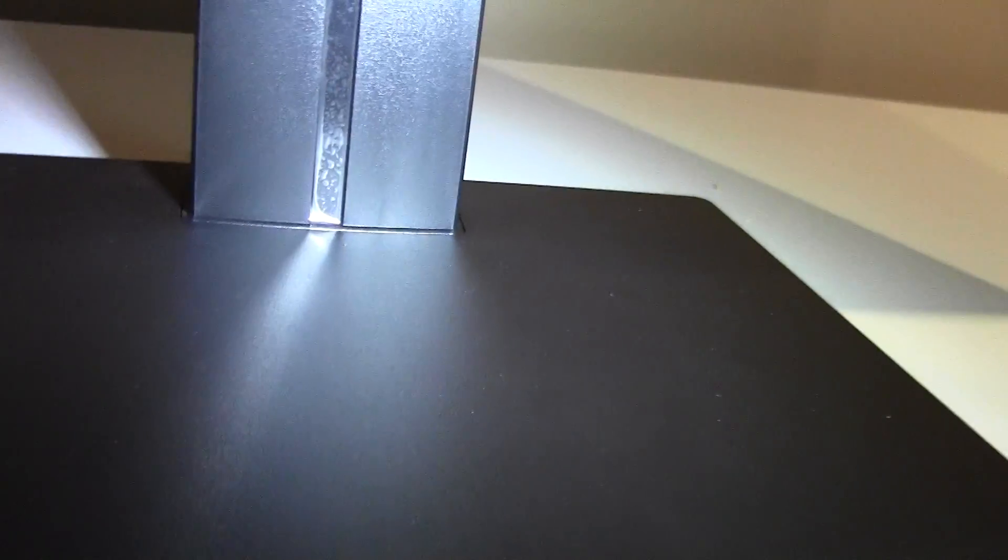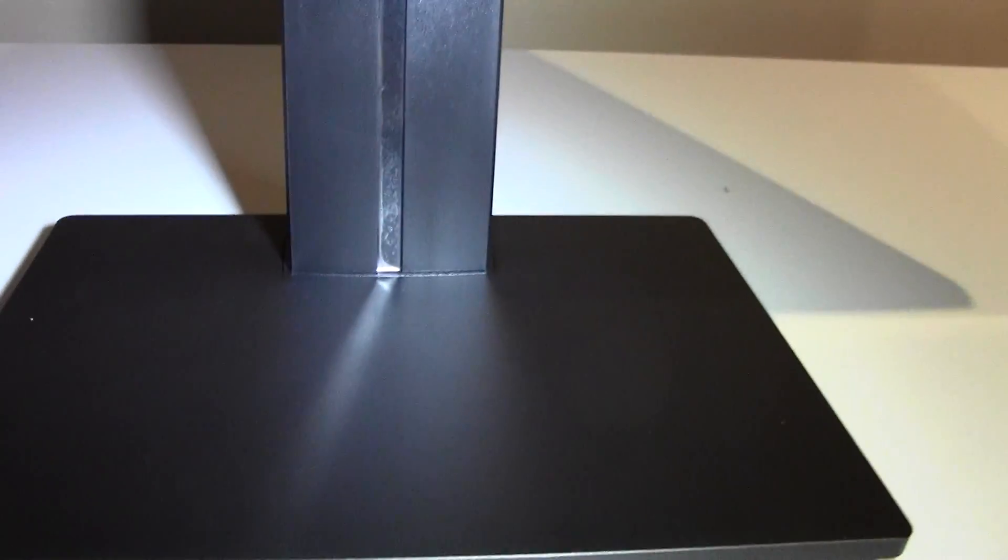The stand is actually, you are going to screw it on from the bottom, so it is very sturdy, obviously because the monitor weighs a fair bit.